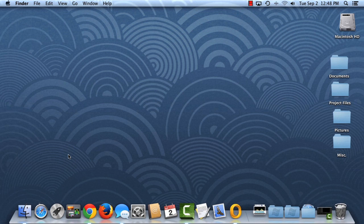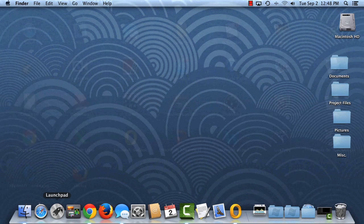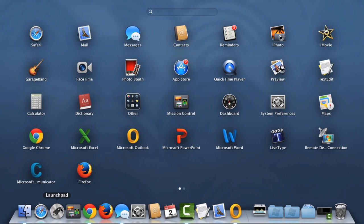Let's check out Launchpad next, which you can open using the icon here. Launchpad takes all of the apps installed on your computer and arranges them on separate pages for easy access.